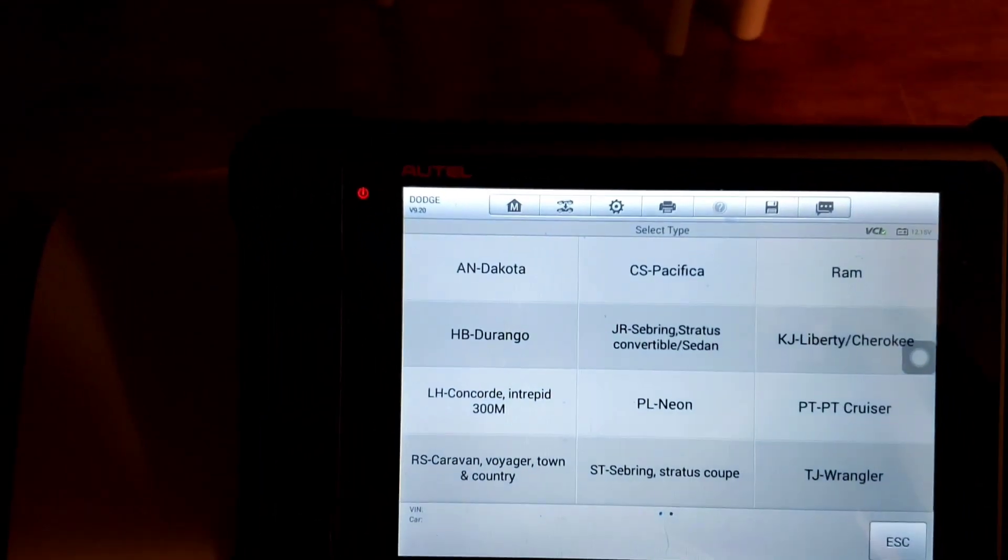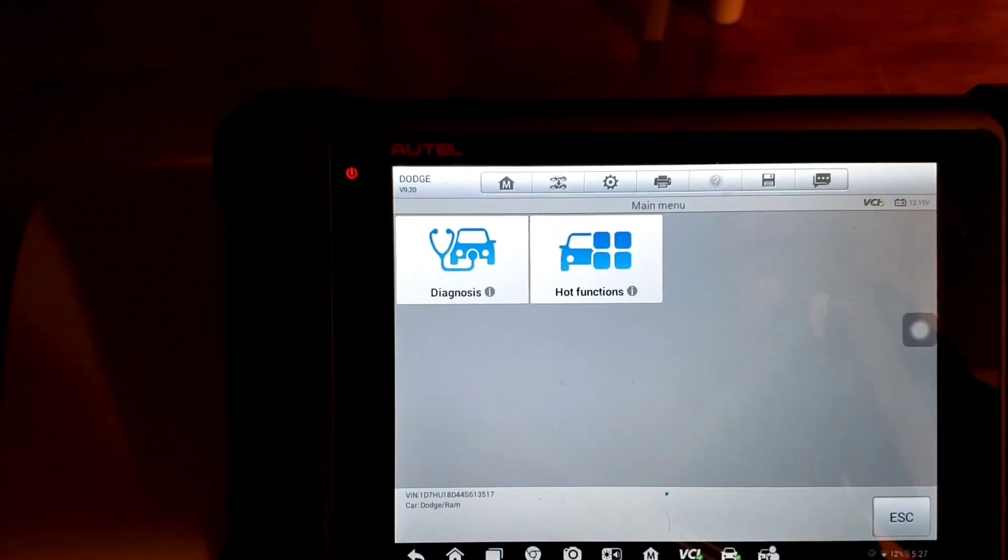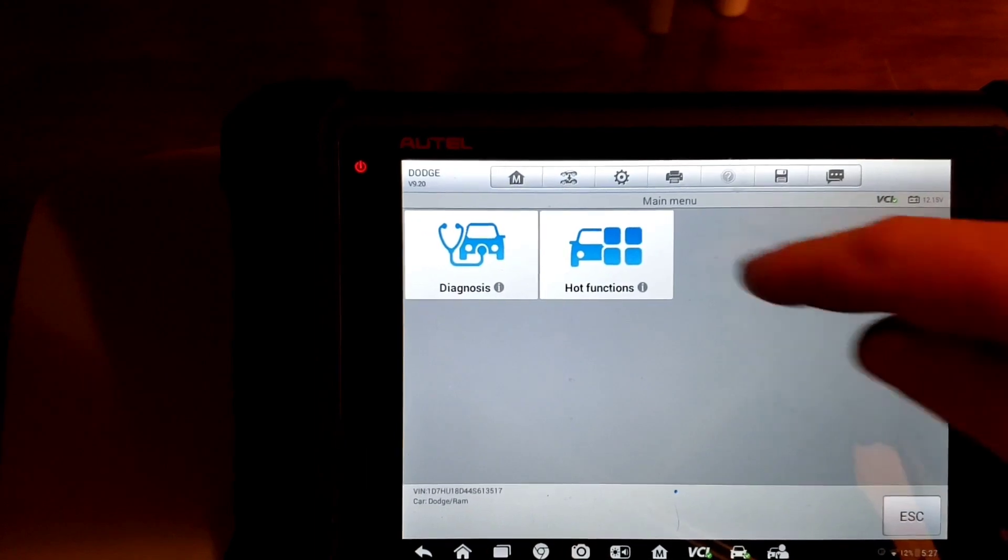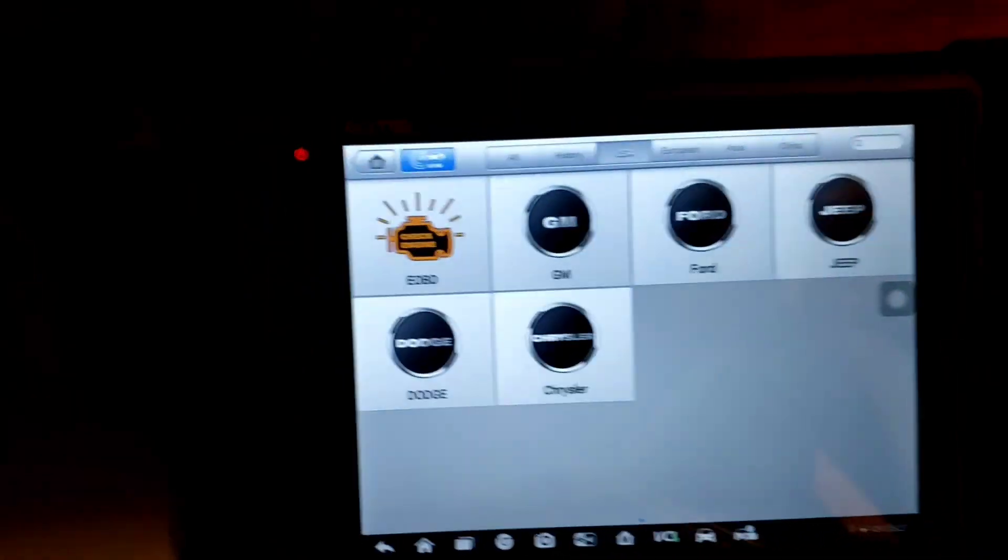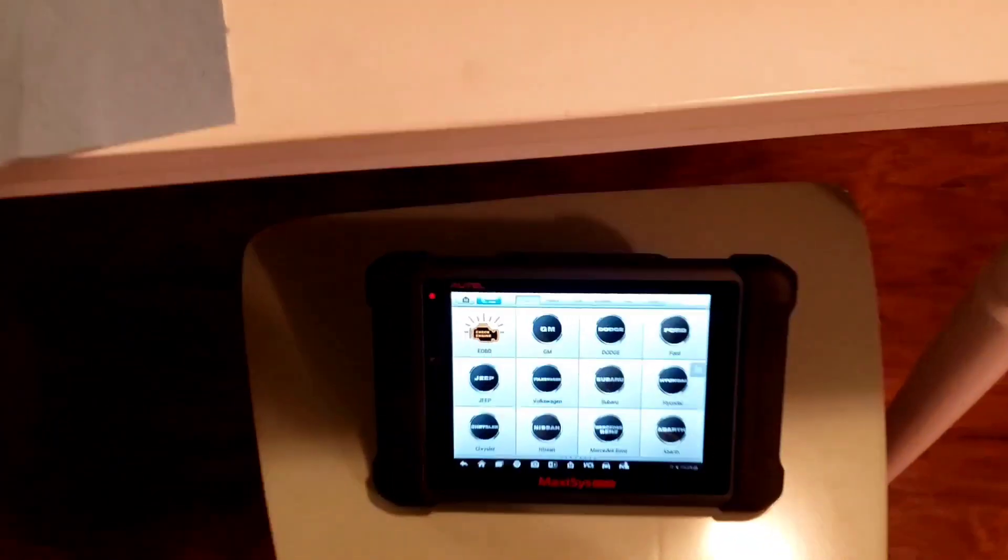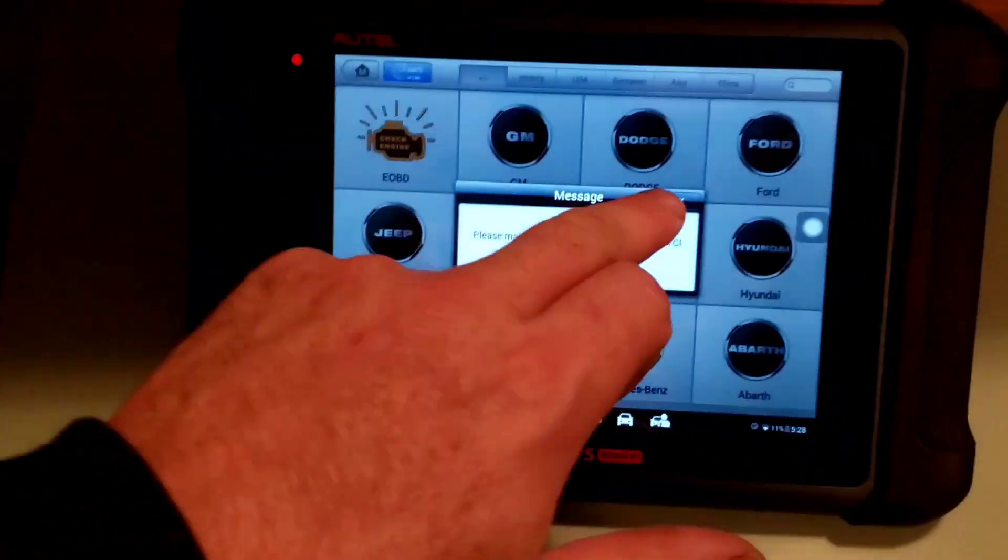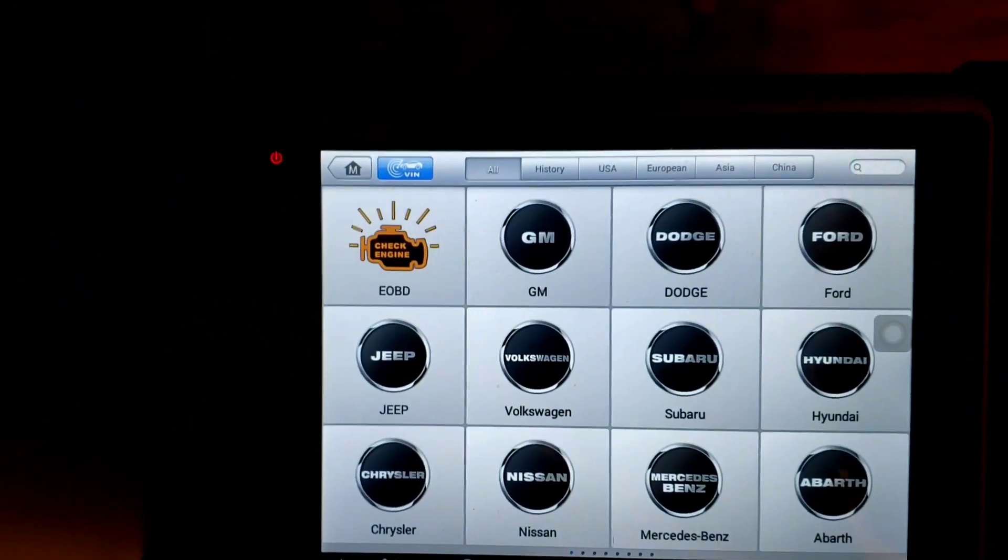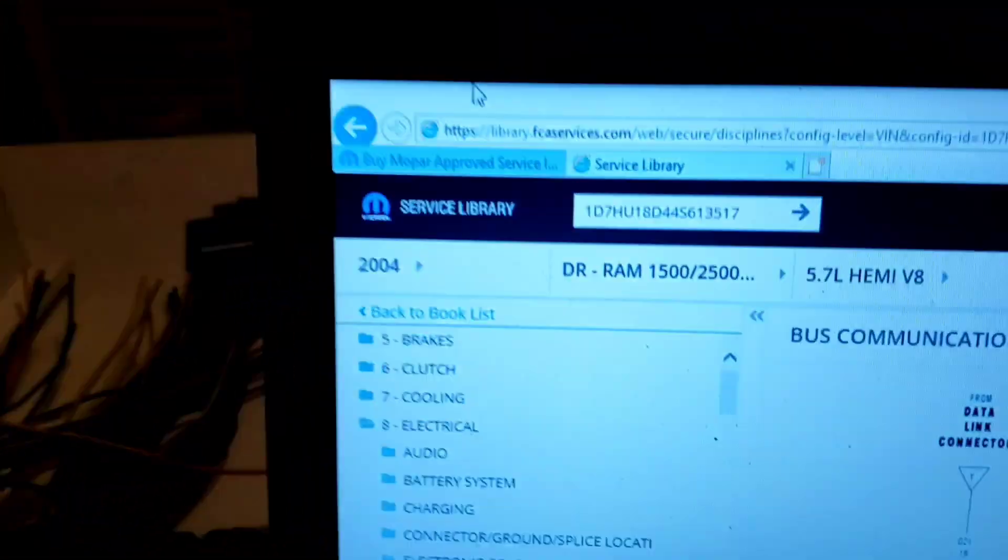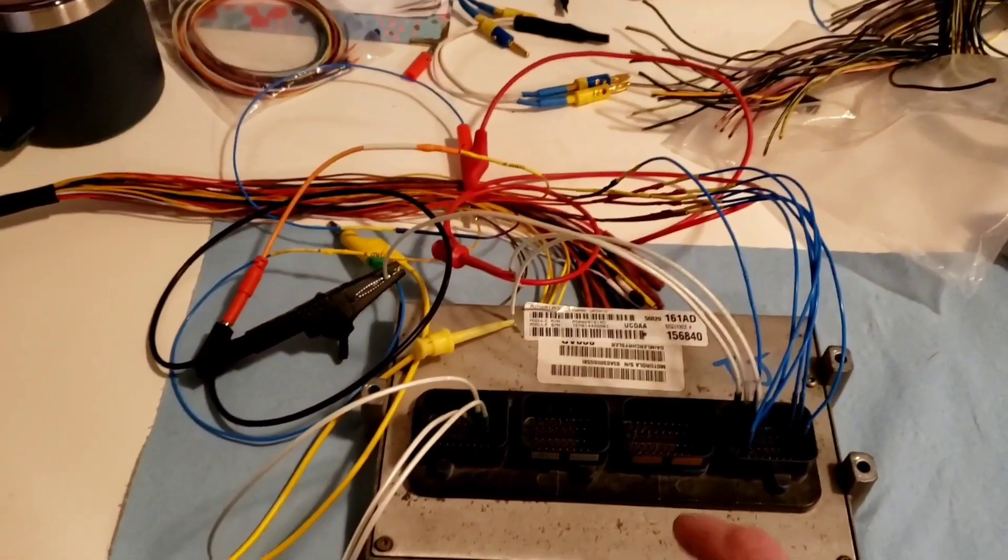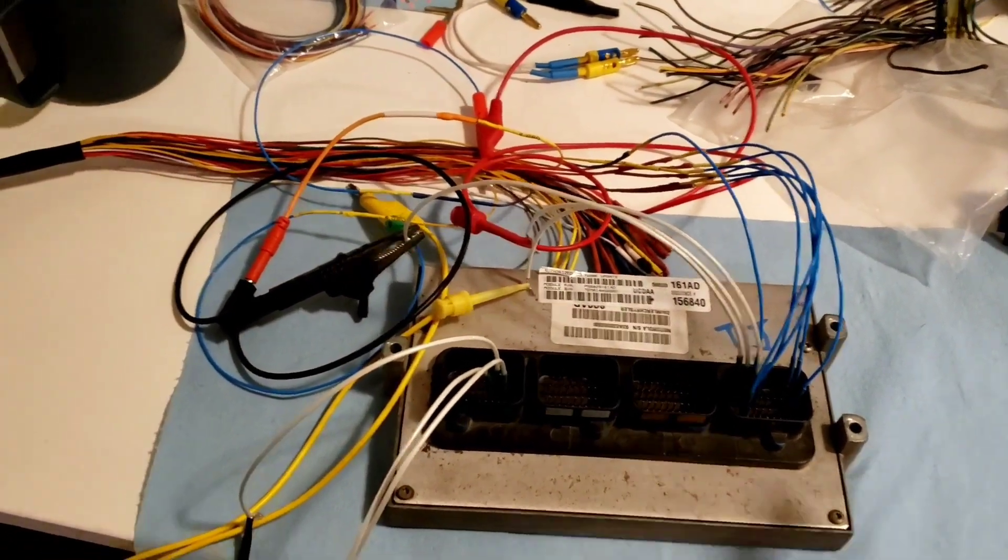To do that, we'd use the IM508 to pull the PIN, or one of these other scan tools. An immobilizer scan tools to pull the PIN. I don't believe this one has that security system. But if it did, we'd have to have that four-digit PIN. So we're going to re-identify it here and make sure it pulls up that VIN that ends in 3517.